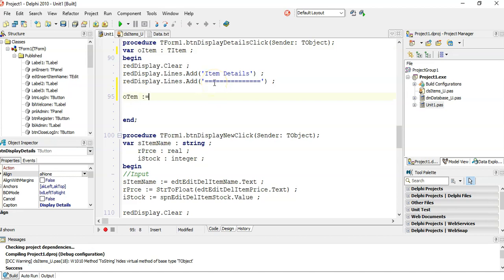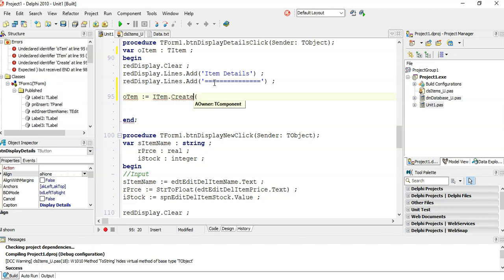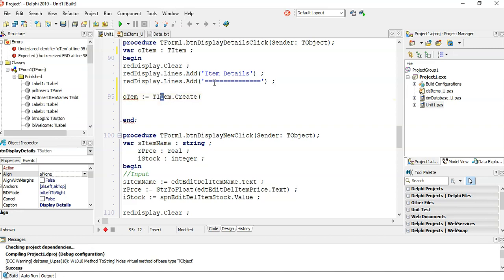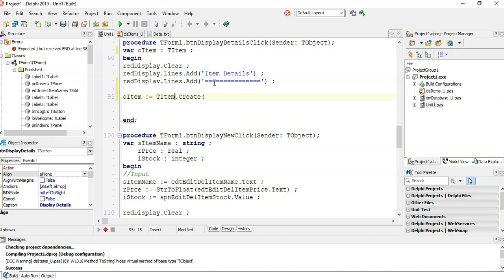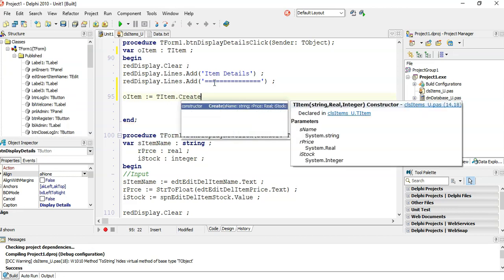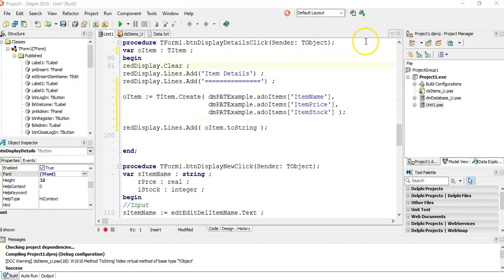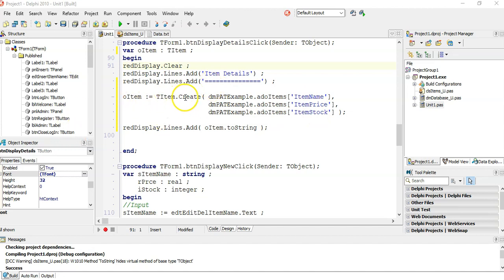I'm going to say I want an oItem because it's an object of type TItem. Now it's recognizing TItem because we added the CLS_items_U. Now I've got access to all of those things. So I can say our item is equal to a TItem.Create. Remember, that's how you call the constructor. So I went ahead and I've added the items from the database. We're going to fetch the item price of the record that we have selected. I've got the price, the name, and the stock, and we put them into our object using our constructor.